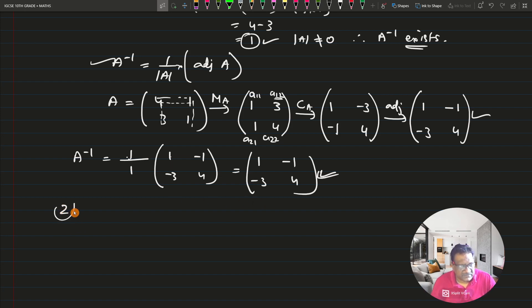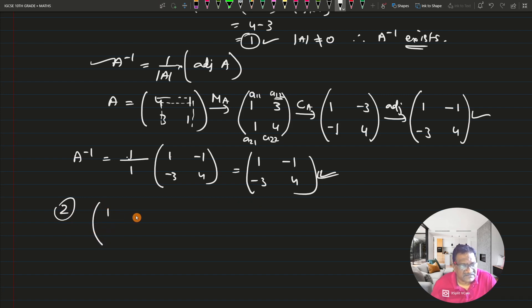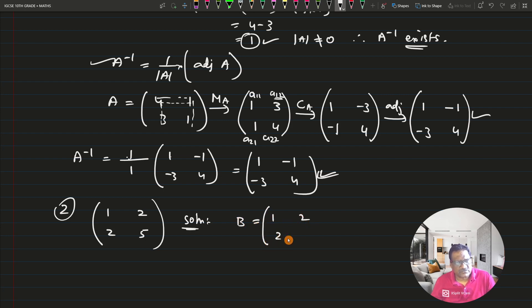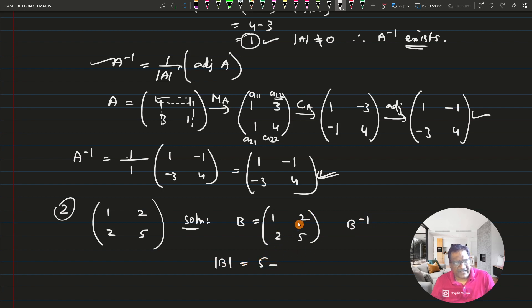Question number 2: find the inverse of [1, 2; 2, 5]. Let B = [1, 2; 2, 5]. Determinant of B = 1×5 minus 2×2 = 5 - 4 = 1, which is non-zero, so the inverse will exist. Now find the adjoint of B.